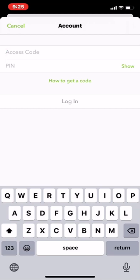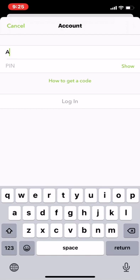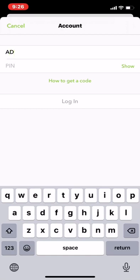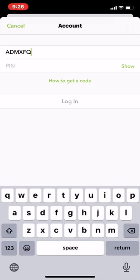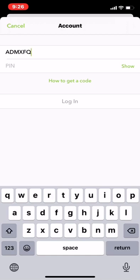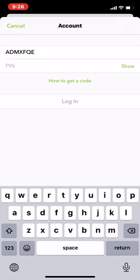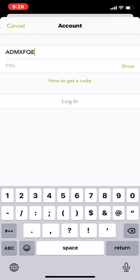For example, I'm going to use one to show you how to log in. A, D, M, X, F, Q, E, 4, T, E.